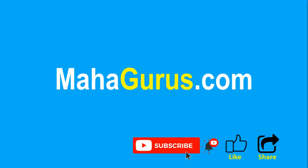You can find the link to the complete basics to advanced Excel tutorial in the description below, or you can visit MahaGurus.com to see lots of other software courses. Thank you.